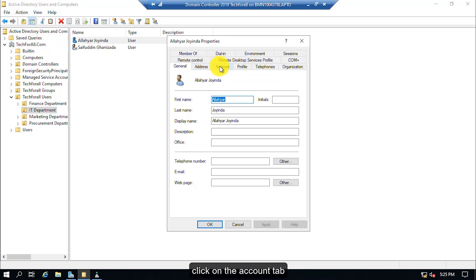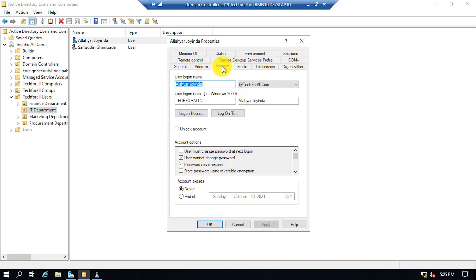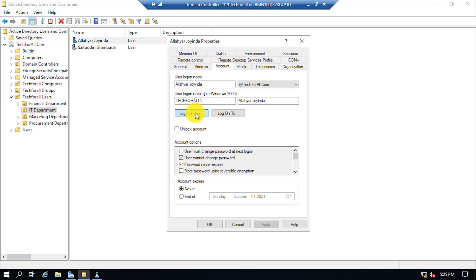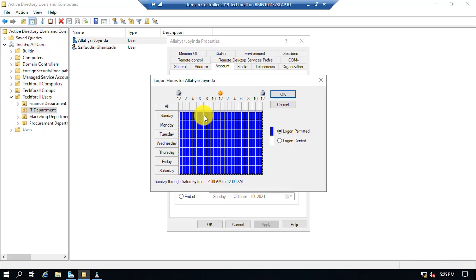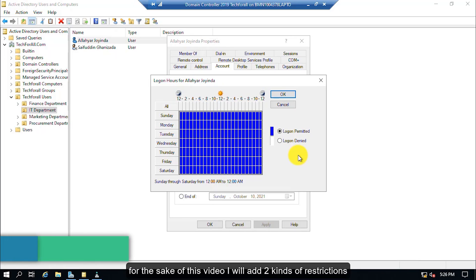Click on the account tab and click on the log on hours. From here, you can specify the time interval in which Aliyari Joindas can only login to his computer. For the sake of this video, I will add two kinds of restriction.